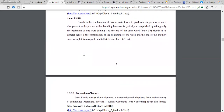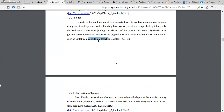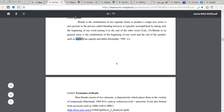Blends refers to a combination of two separate word forms to produce a single new term. For example, from 'capsule' and 'tablet' we can take part of the first word and part of the second word and combine them to form the new word 'caplet' — 'cap-' from capsule and '-let' from tablet. This process is called blending.